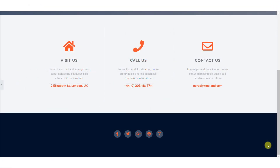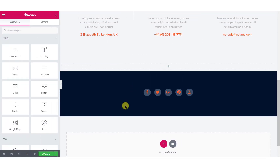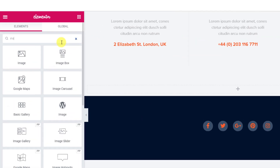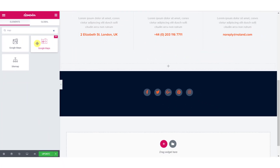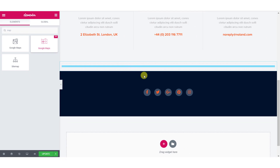Once you have got that covered, go to the page where you want to customize or add the Google Maps widget. Open it using the Elementor editor. Now add the Google Maps widget — make sure you see the double P icon at the top right corner, which means PowerPack. Drag and drop the widget on the page.